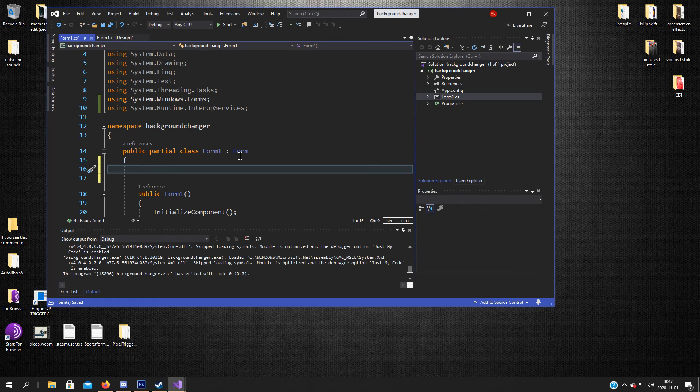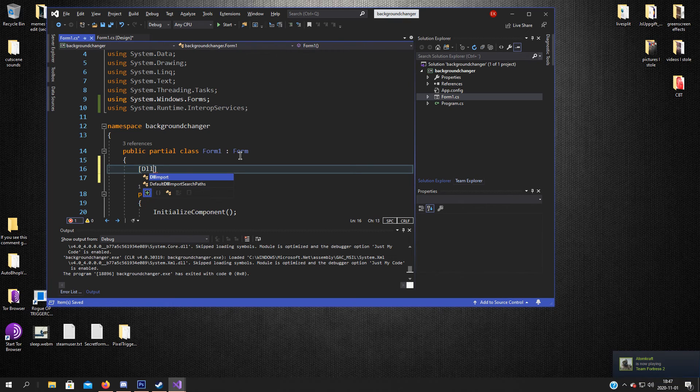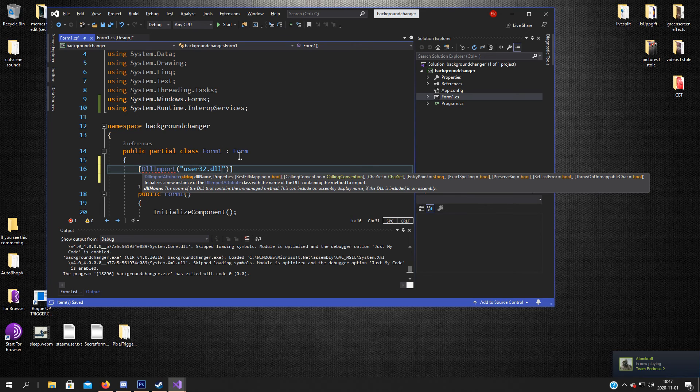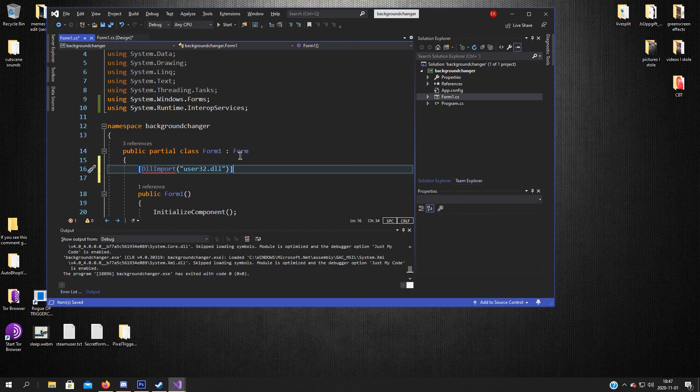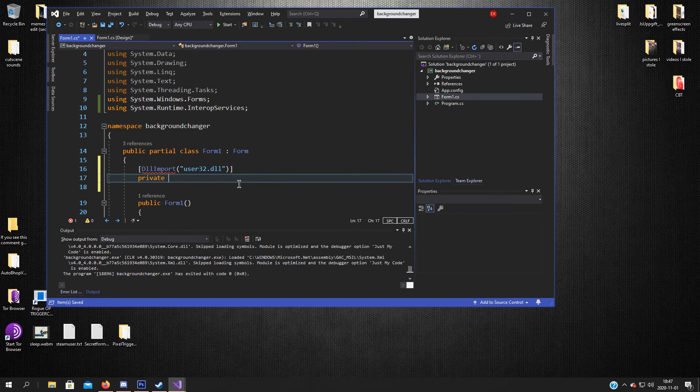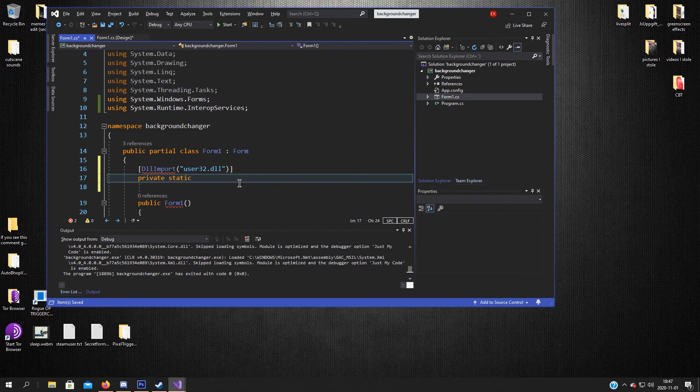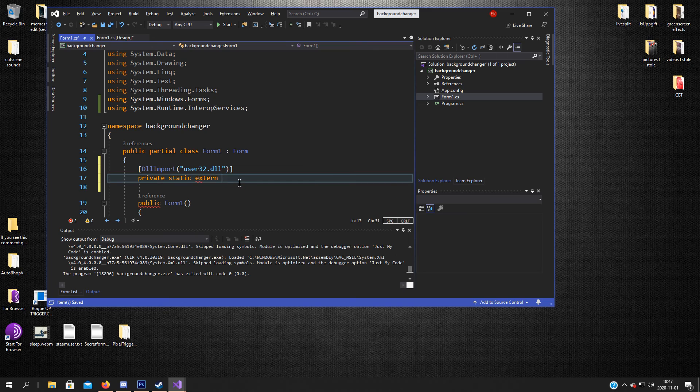And after that we can import user32.dll. So DllImport user32.dll. Because C sharp doesn't have all the functions in itself. So we have to import this one from C++. Right? I don't know. I'm not a coder. So we have to add static extern.